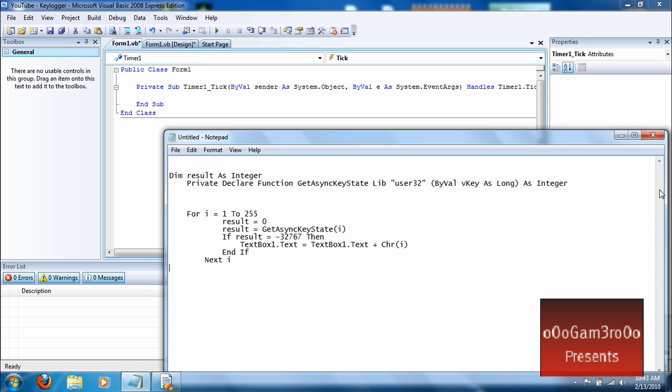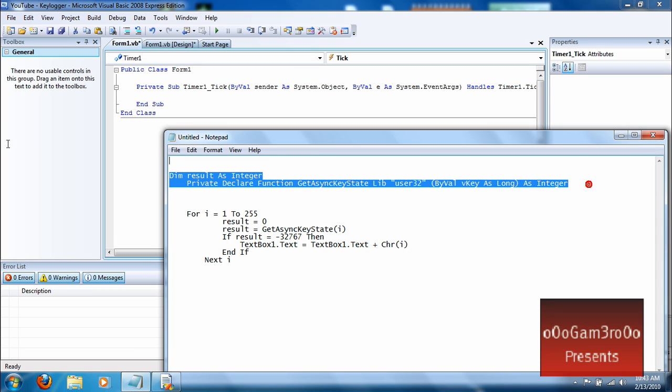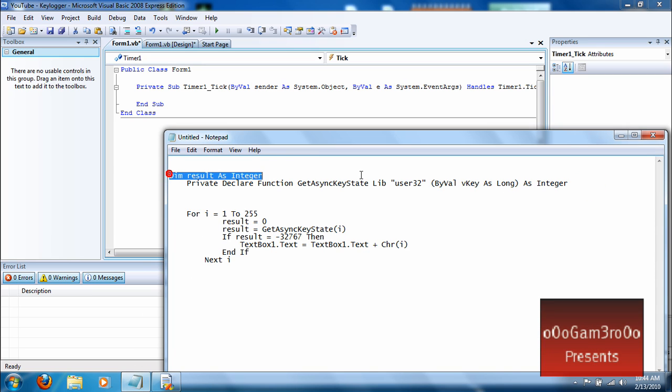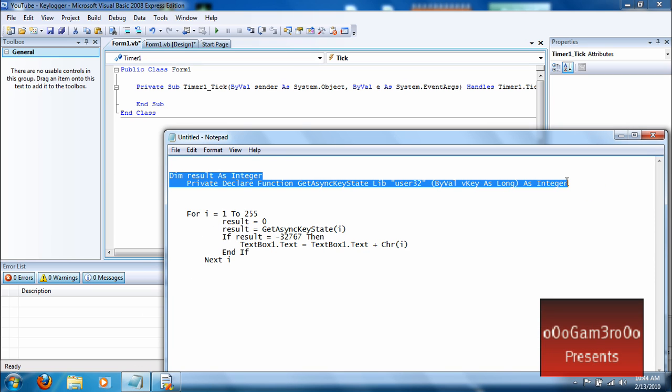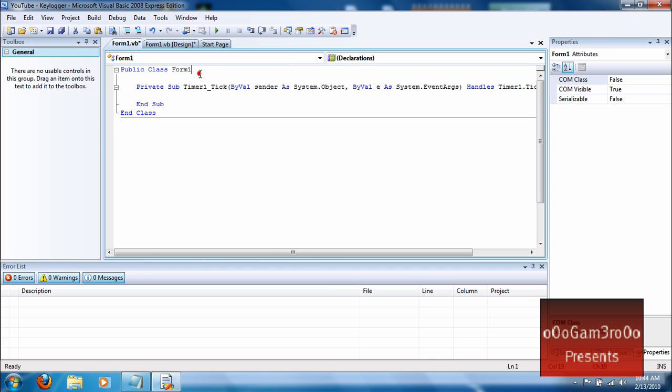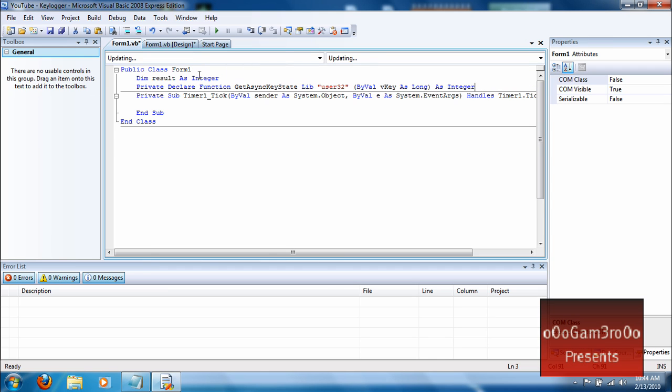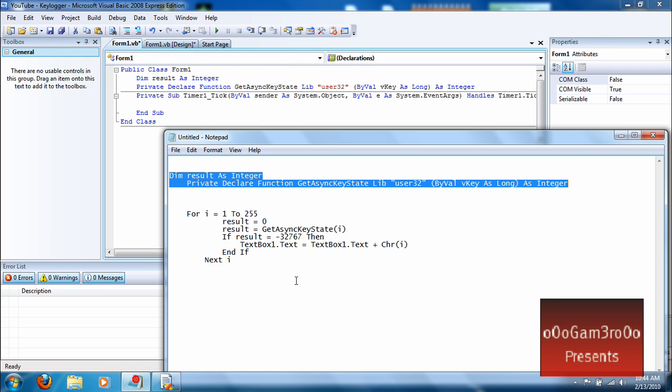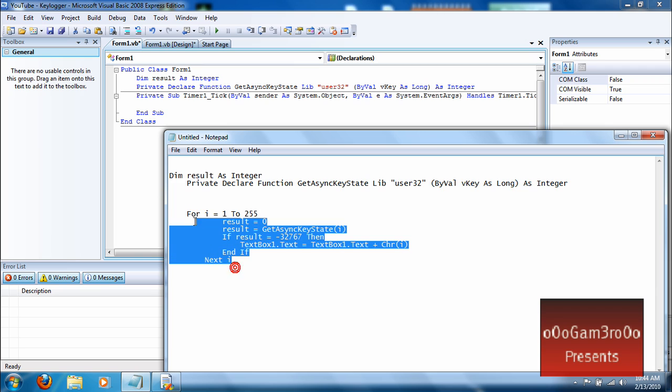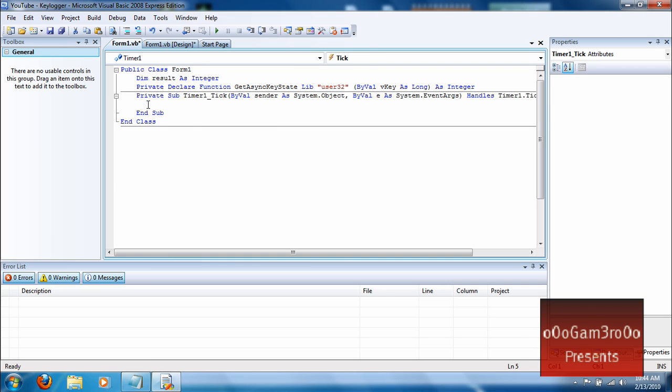And then for the first code, right here, copy it and put it under public class form 1. It'll go right there. And then right here, this one will go right here.